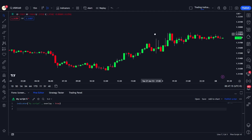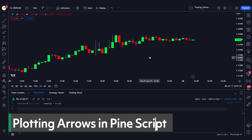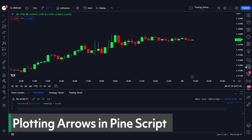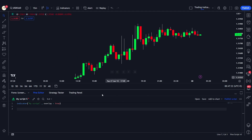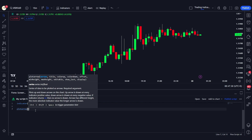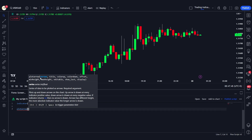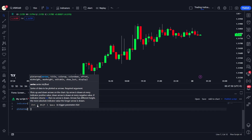Hey traders, welcome back. Today we want to talk about how you can plot arrows above or below the candles in Pine Script. Pine Script has a custom function called the plotarrow function. Let me go ahead and define this function. We can see that it takes in multiple arguments — series, title, colorup, colordown, offset, and more — but the only required argument is the series parameter.